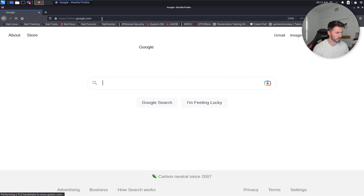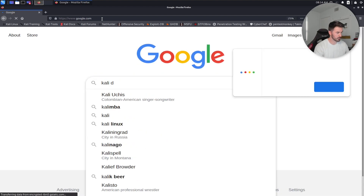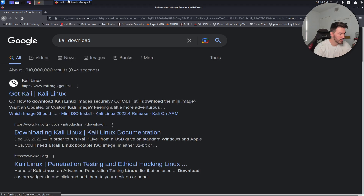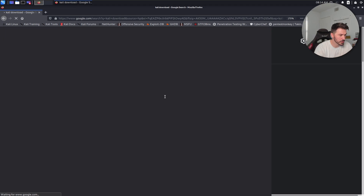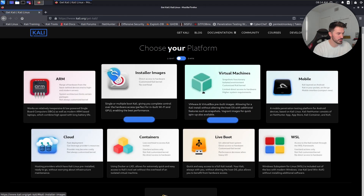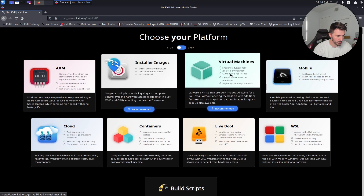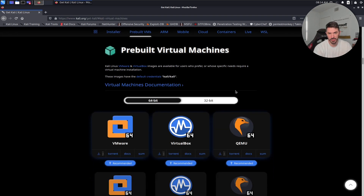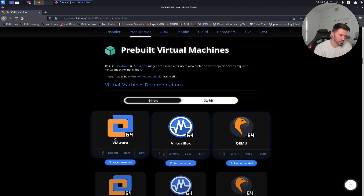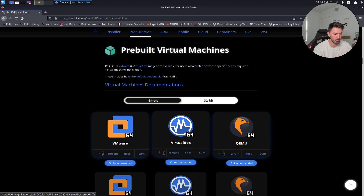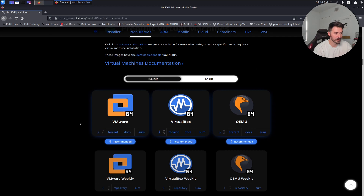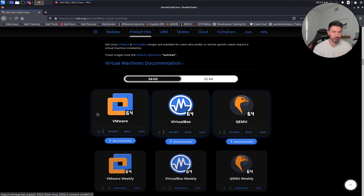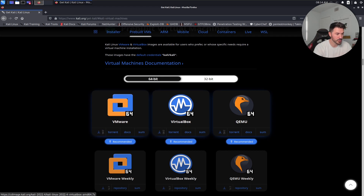Just go to kali.org and you can download whatever you want — a virtual machine, which is what I always recommend because it's already built. Then you can download VirtualBox or VMware, or whatever platform of virtualization you're using. All right, so that's operating system number one.